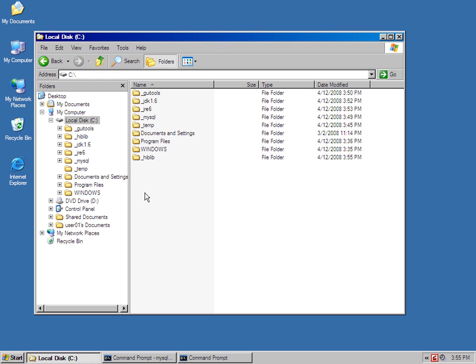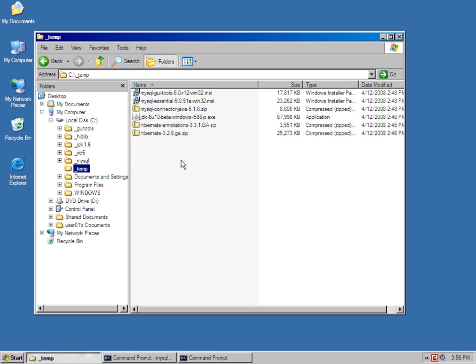And in this directory, I'm going to put all of my Hibernate related libraries that have to be on the runtime and compile time classpath for Java and the Java runtime environment. In my temp directory, I've got Hibernate golden edition.